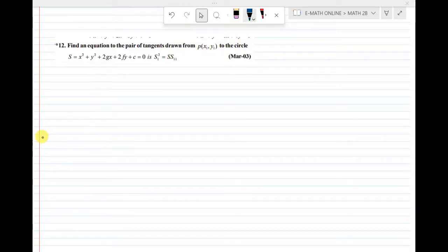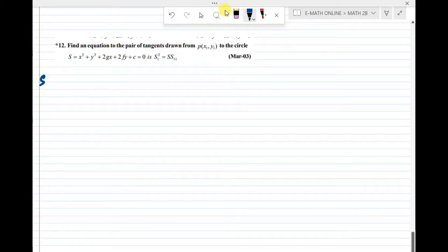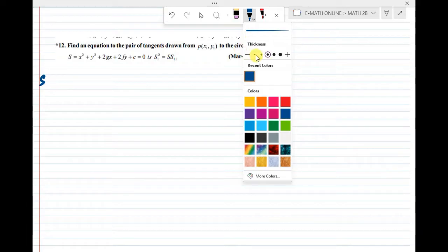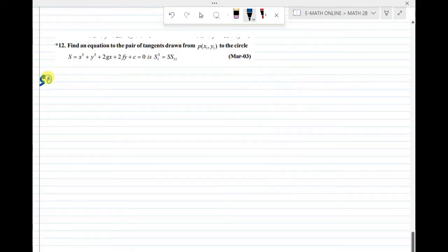This is one of the very important questions. If you have a compulsory diagram, you can see the diagram.